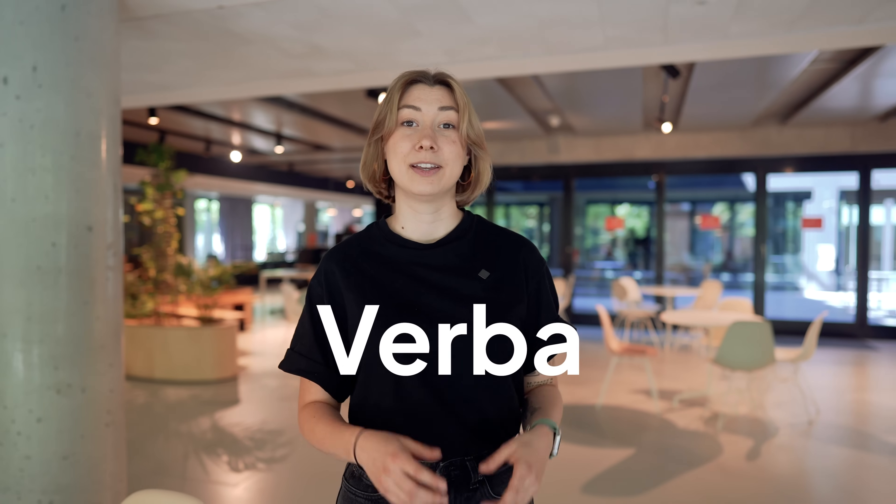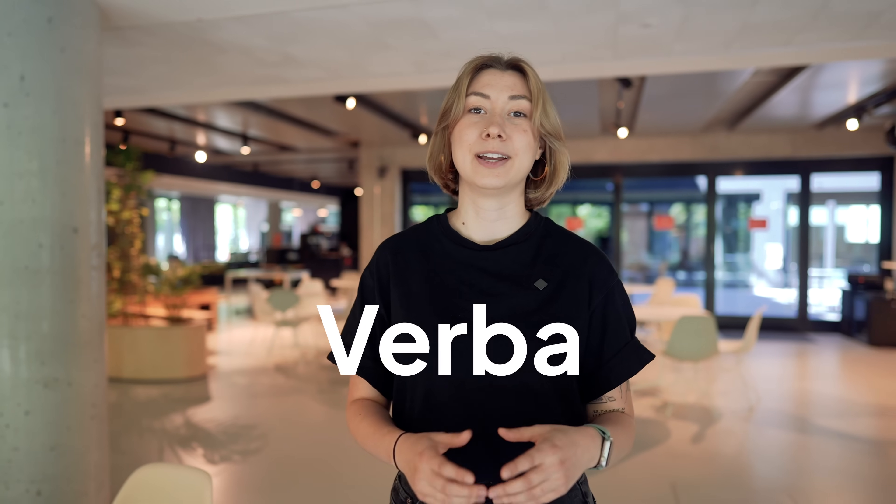Hi, I'm Victoria from Weviate. We've been doing a lot of work to take our open source RAG application, Verba, to the next level, and I'm super excited to share it with you today.